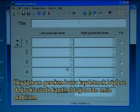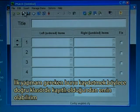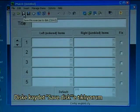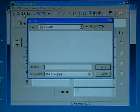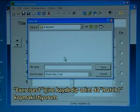My first step is to save it so I know that it is saved in the correct folder. I click on the save disk. I want to save it in exercises 1 and I'll call it match 1.